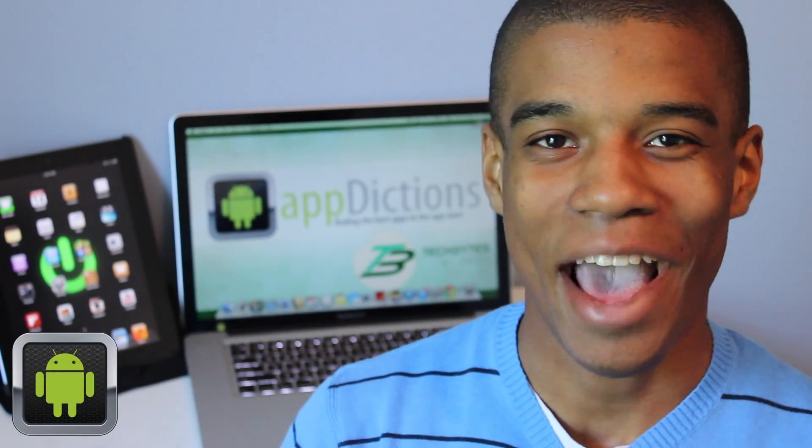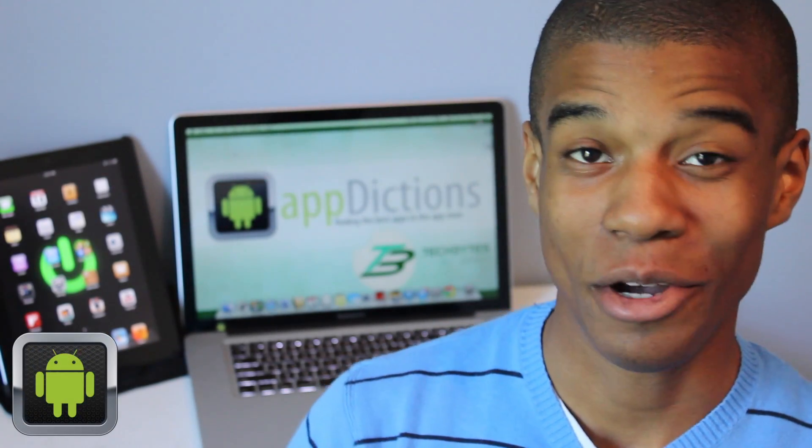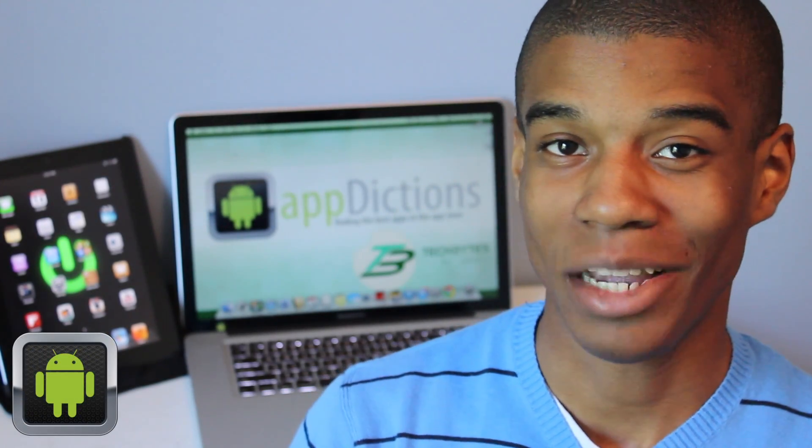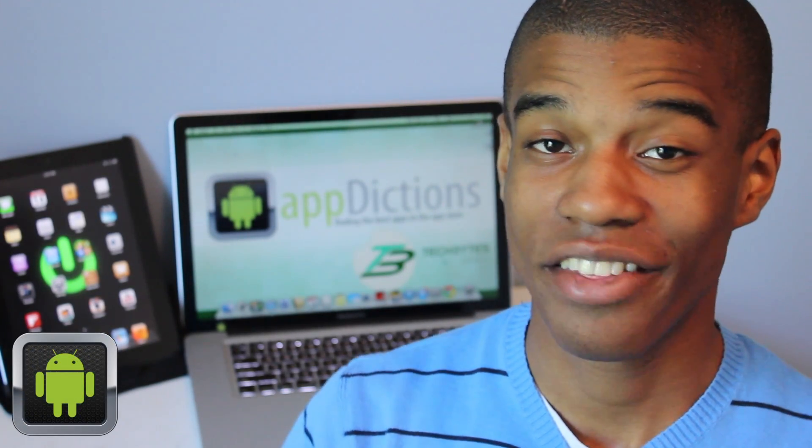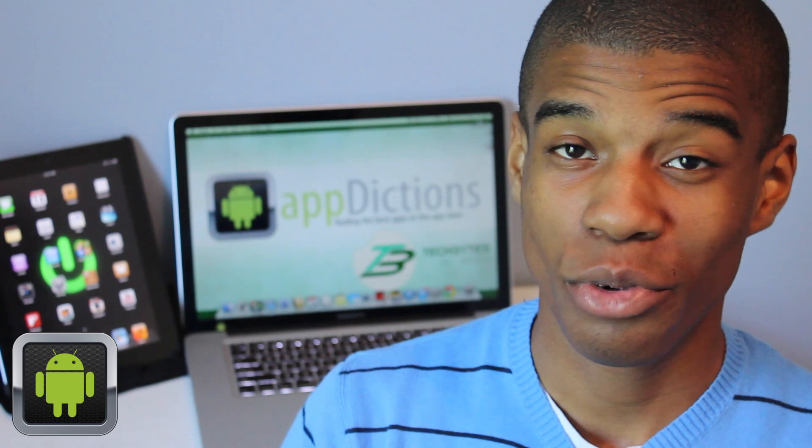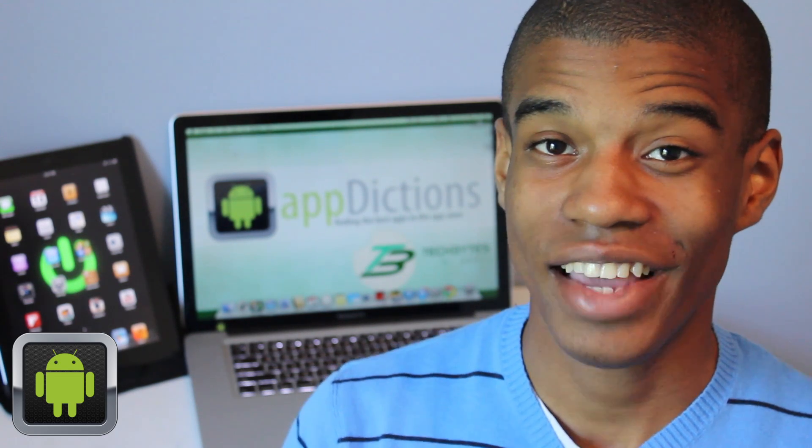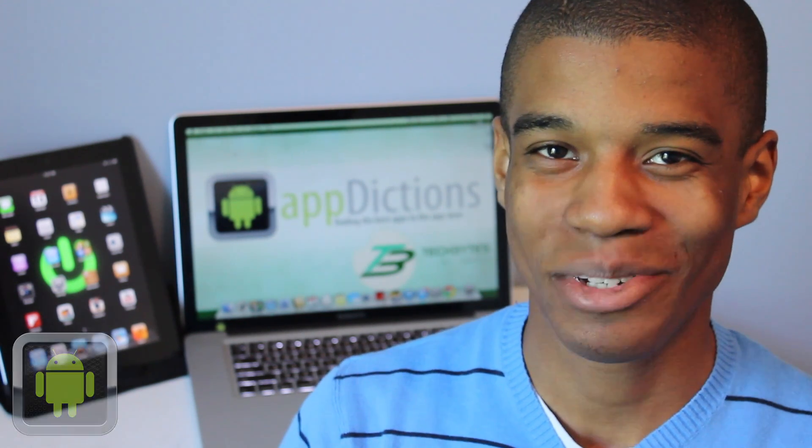Hi, and welcome to an Android Appdictions app demo, brought to you by Tech Bytes with Jay Smith, where we try and keep you informed on all the latest apps in the App Store.